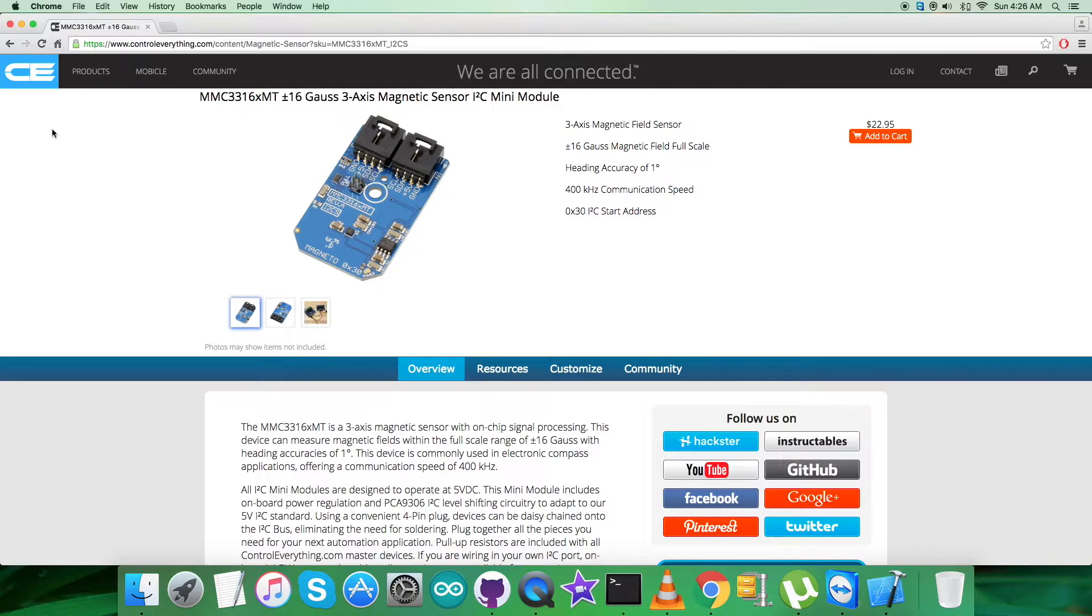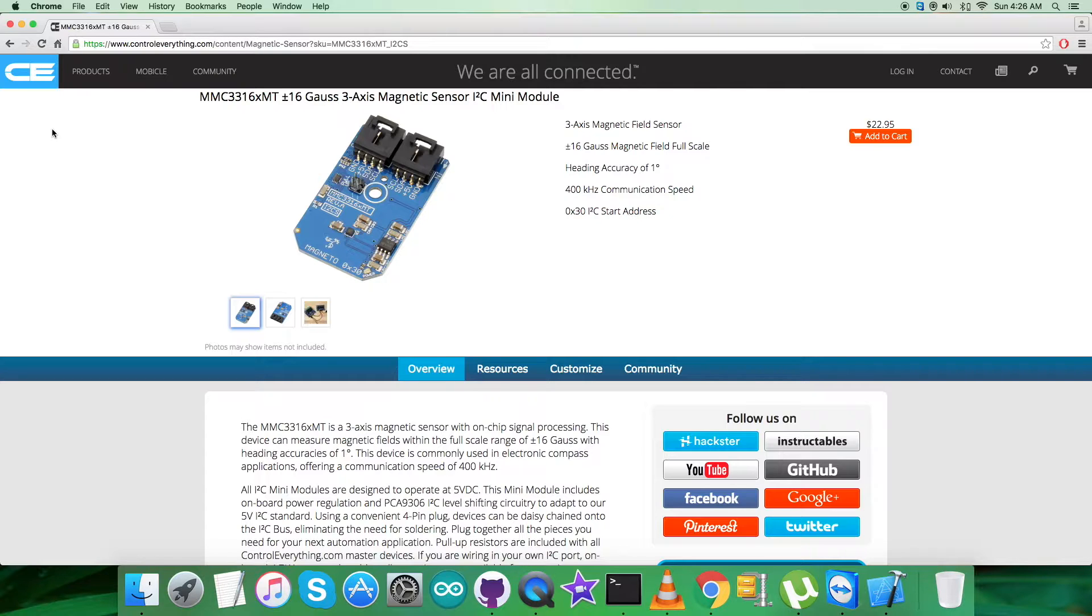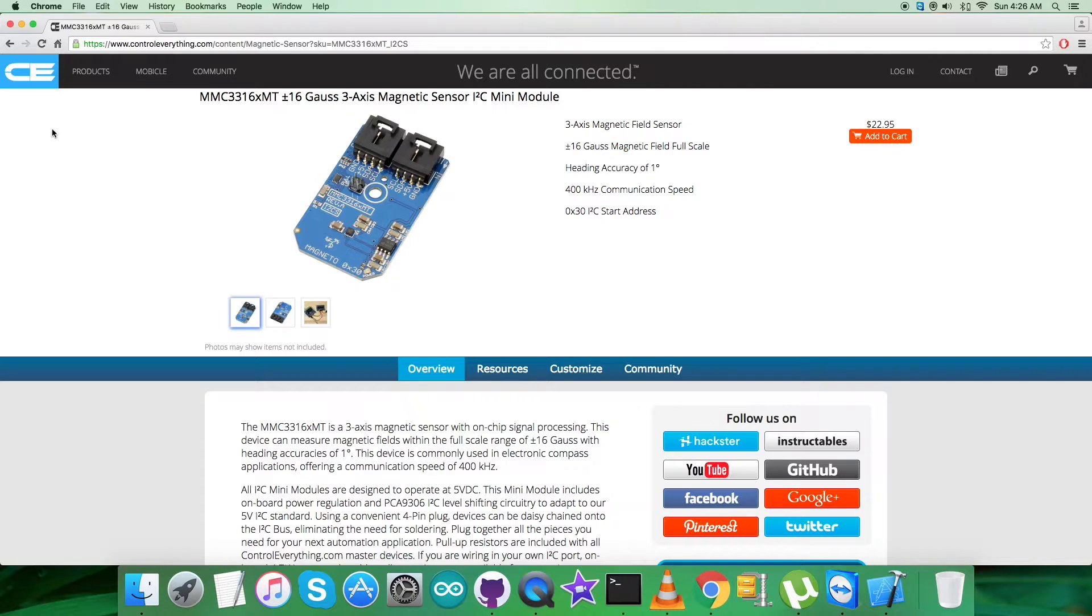The MMC3316XMT is a complete three-axis magnetic sensor with on-chip signal processing and integrated I2C bus. The device can be connected directly to a microprocessor, eliminating the need for A/D converters or timing resources. It can measure magnetic fields with a full scale range of plus/minus 16 gauss with 2 milligauss per LSB resolution and 2 milligauss RMS noise, enabling heading accuracies of less than 1 degree in electronic compass applications.